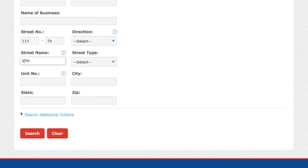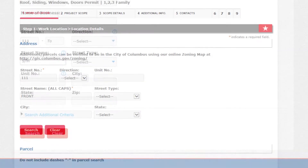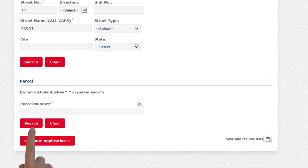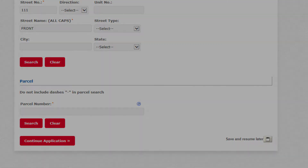Instead of searching with the street number and name, you may enter the parcel number in the parcel number field for the property. Parcel numbers can be found using the corresponding county auditor's website.